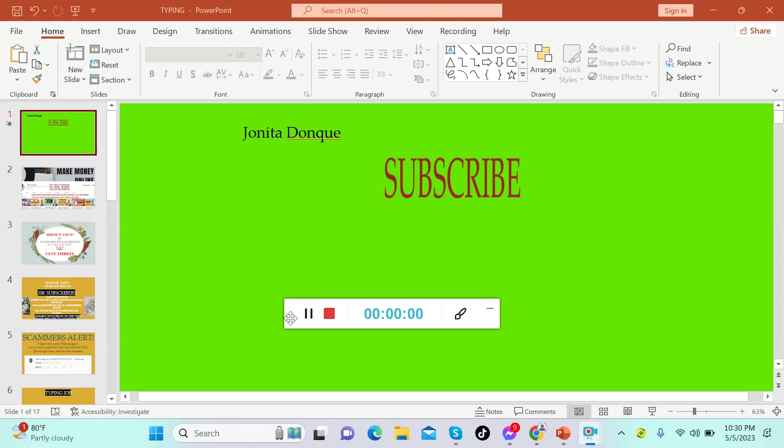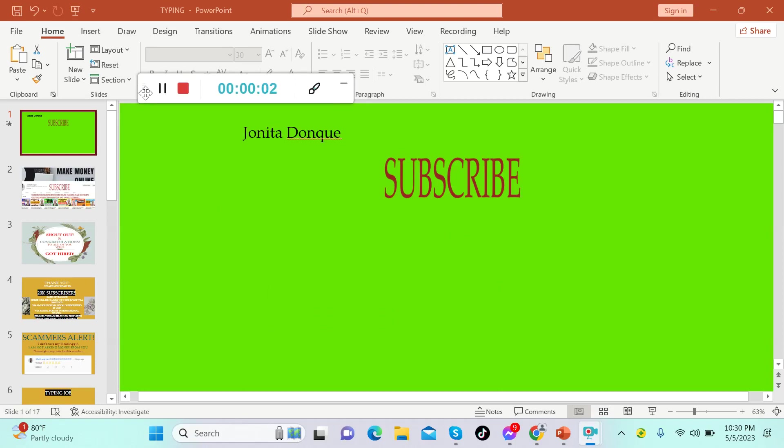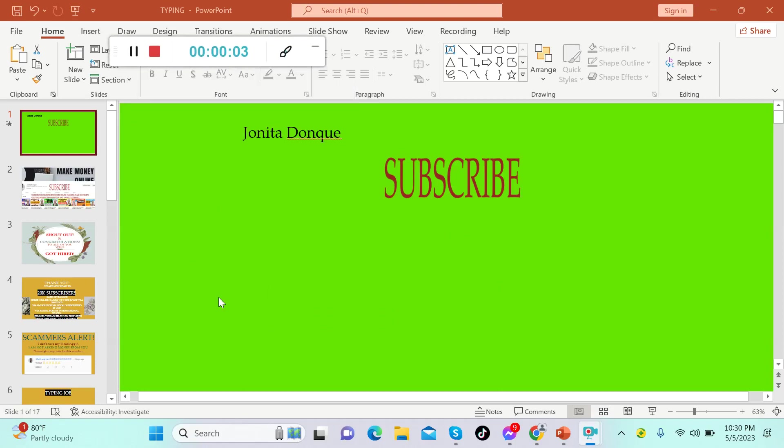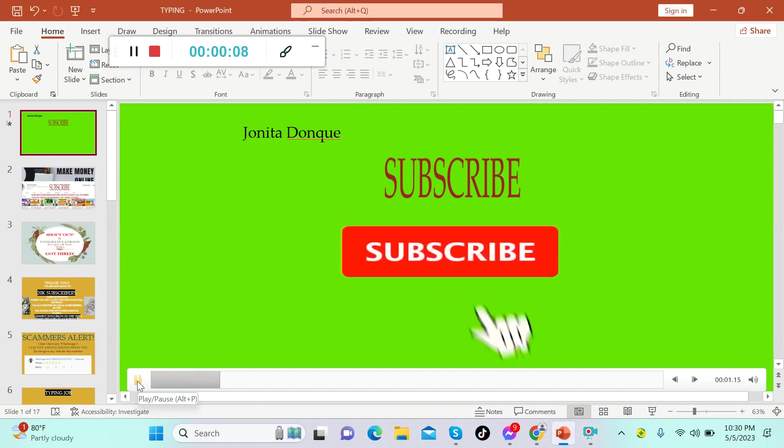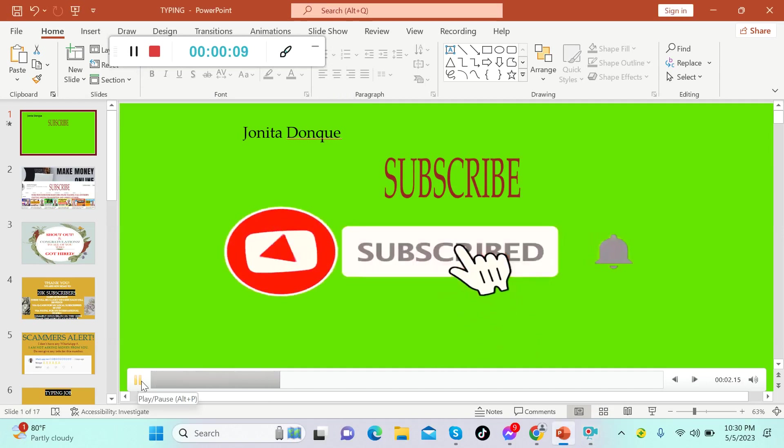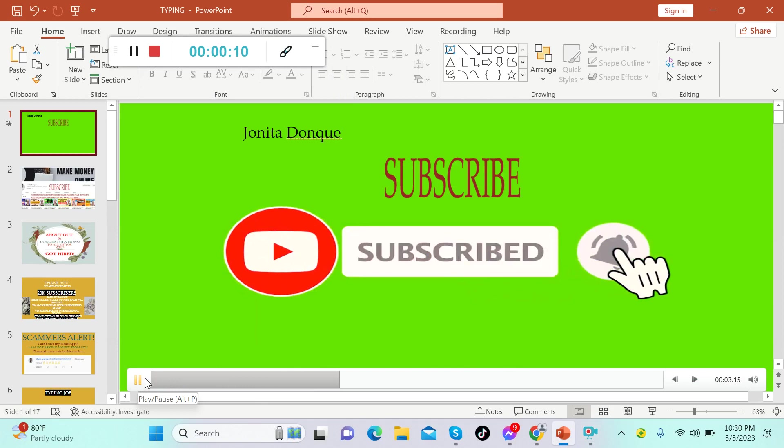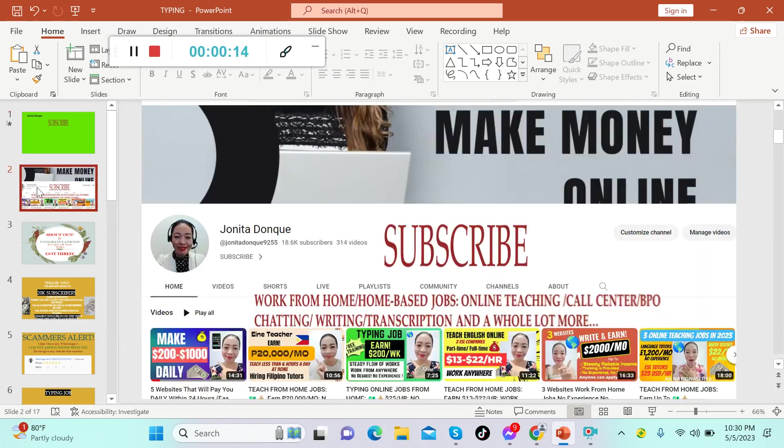Hello everybody, welcome back to my channel, it's me again Janita. Thank you so much for tuning in. If you're new to this channel, please don't forget to subscribe and also hit the notification bell for you to get notified for our new upcoming videos.